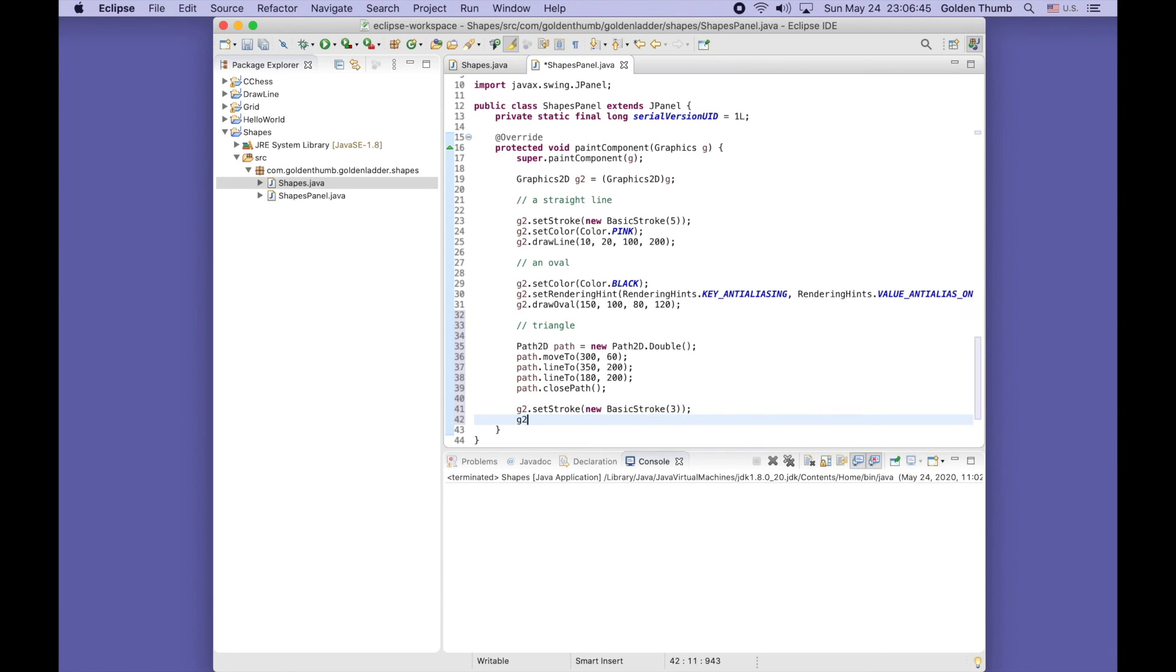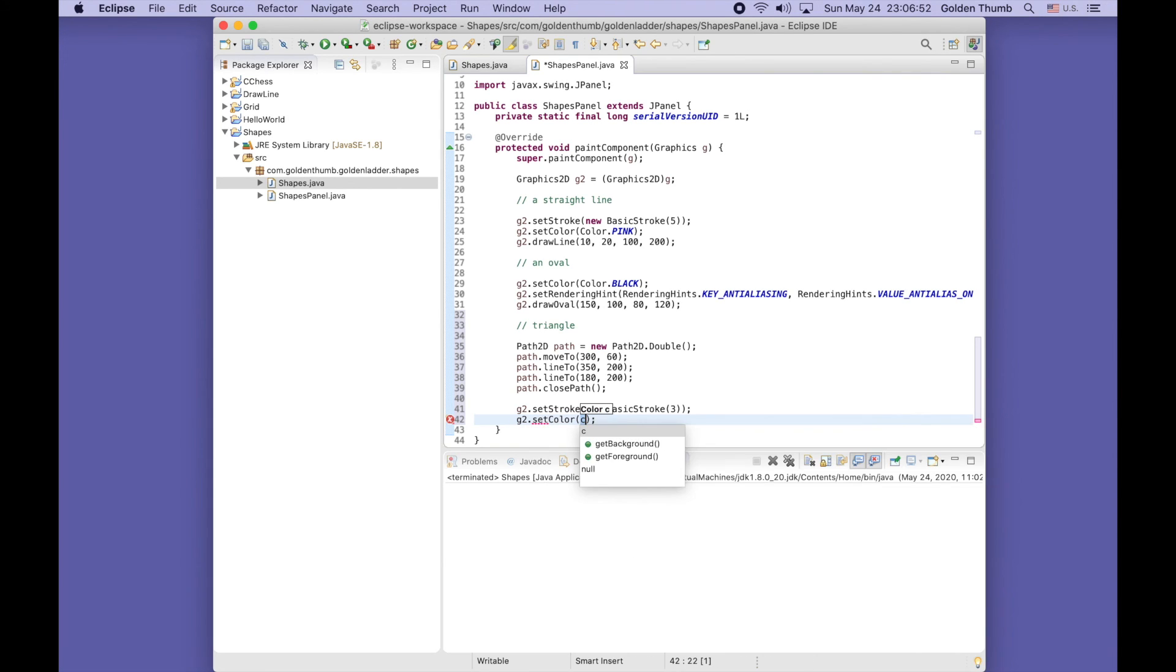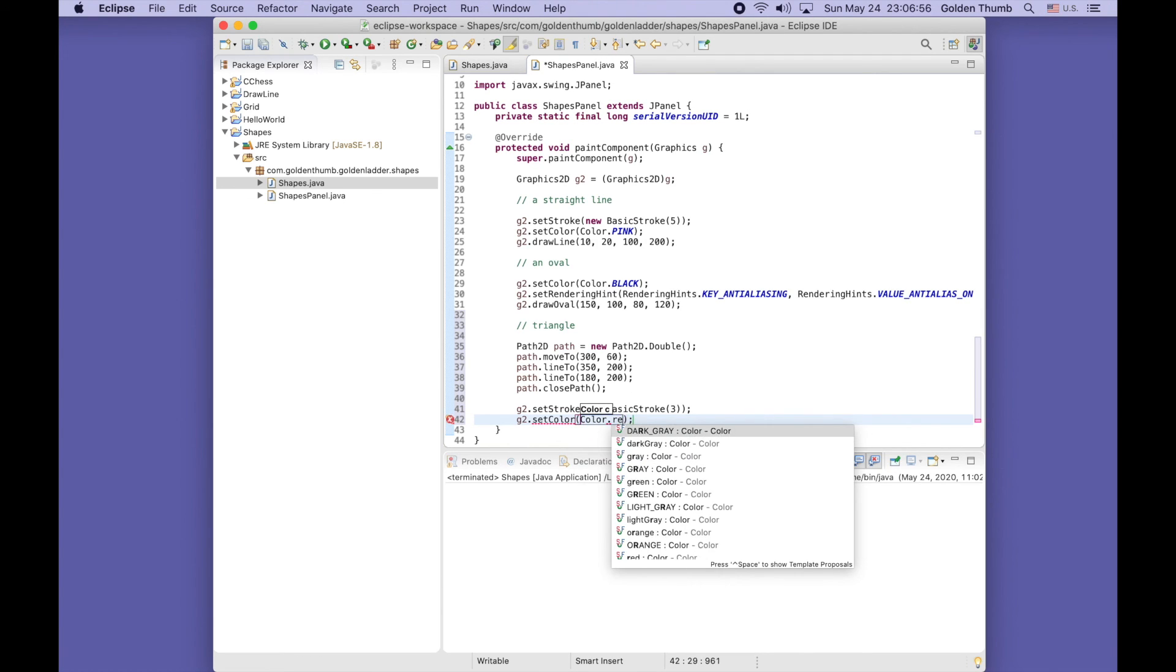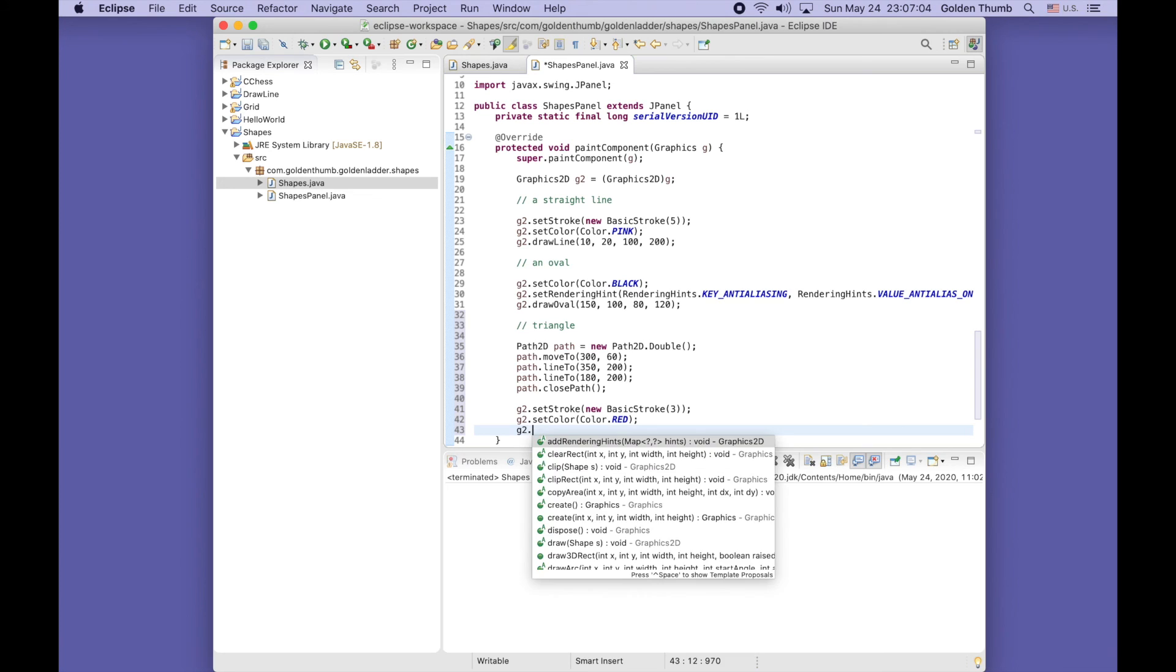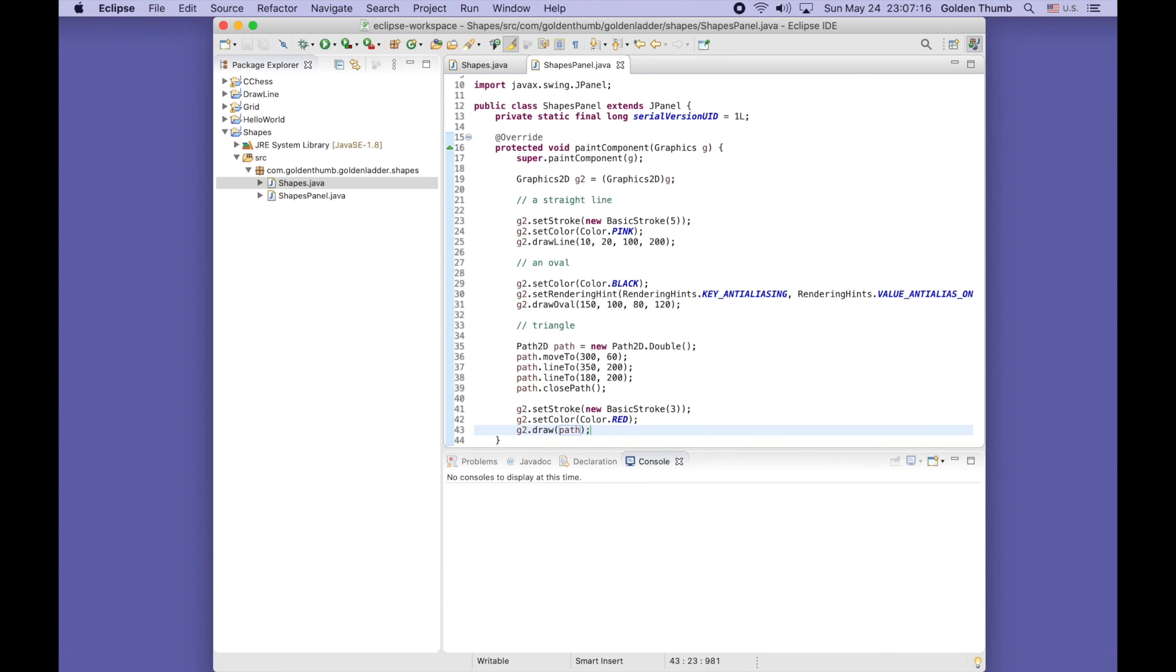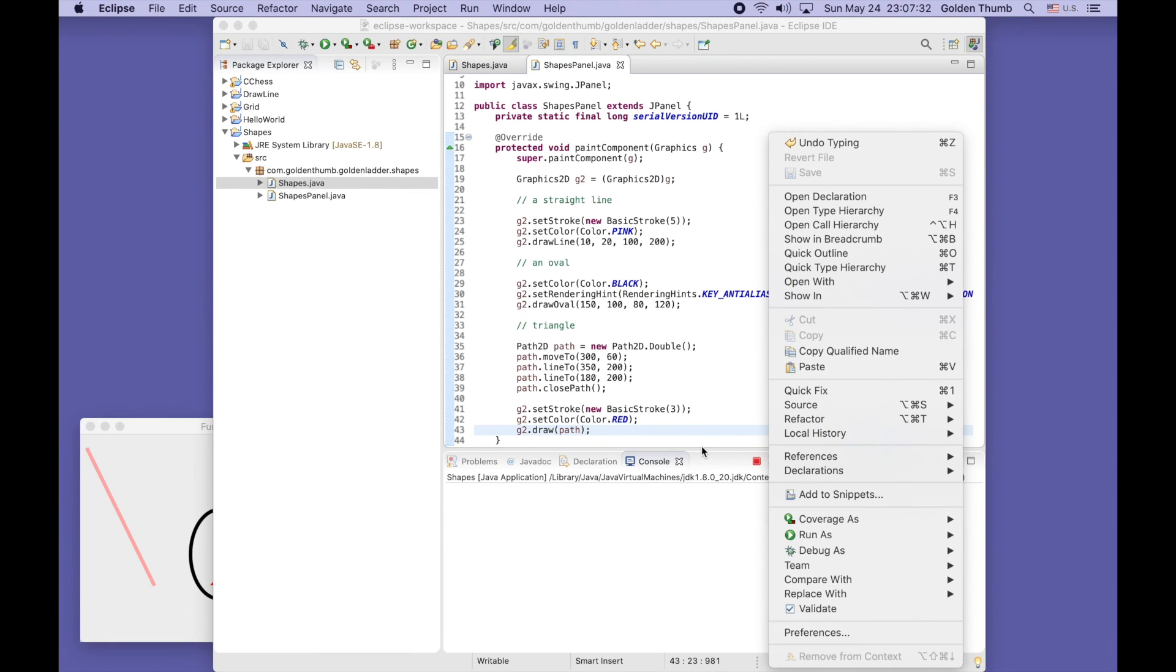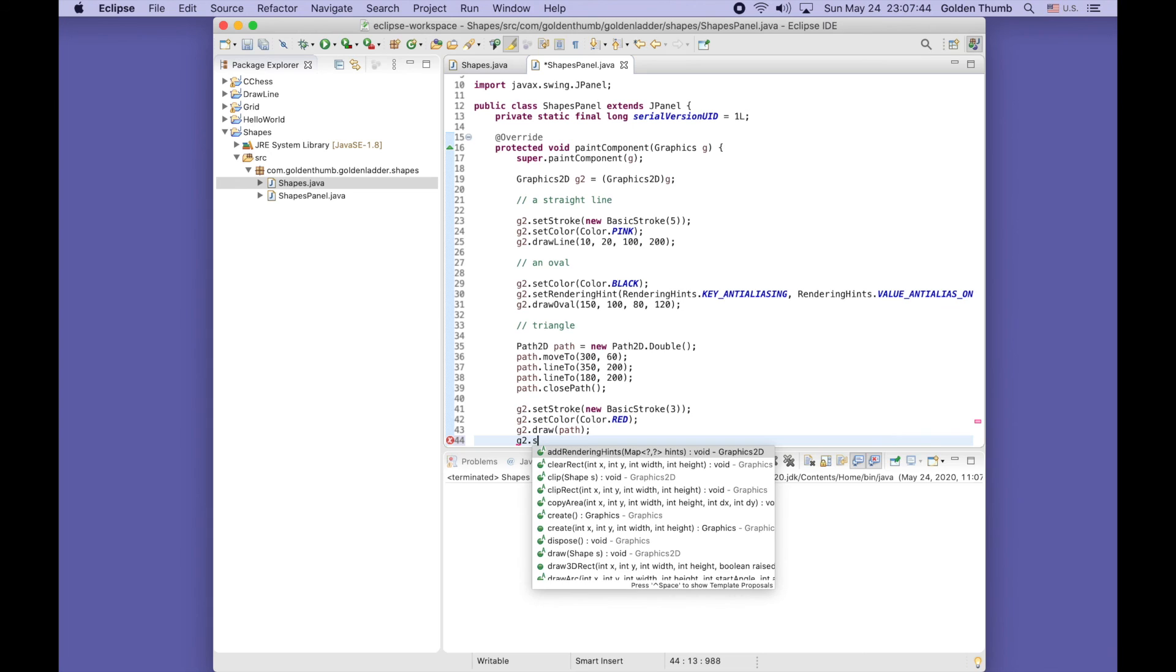Same idea - new basic stroke, and let's provide a width, this time let's use three. Set the color - let's use red. G2 draw this one, and we can put the path in. Command S to save and command shift F11 to run. In your computer if it's a Windows computer it might be different. There, our red triangle.